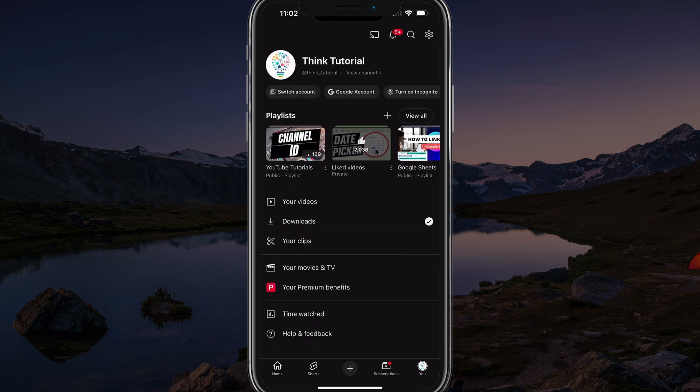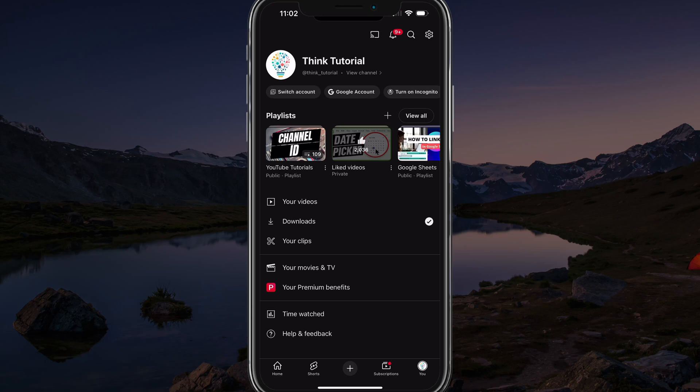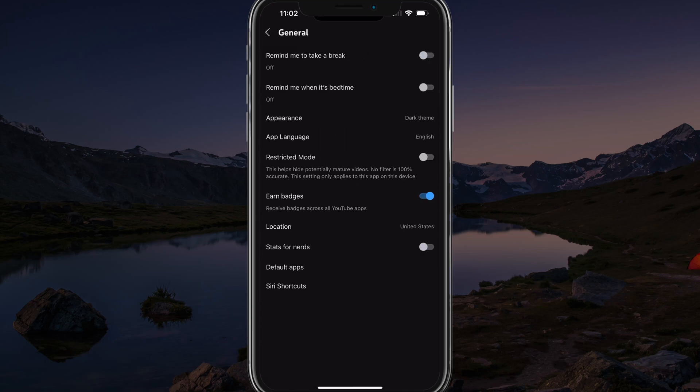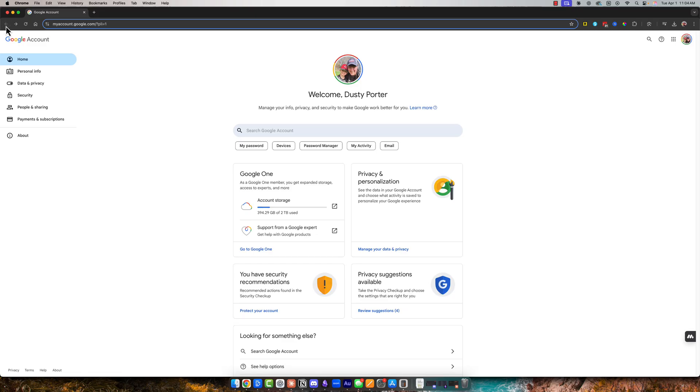And then you can go back to the settings here, just like we did under general, and you should see restricted mode and you're able to enable or disable that via the toggle.